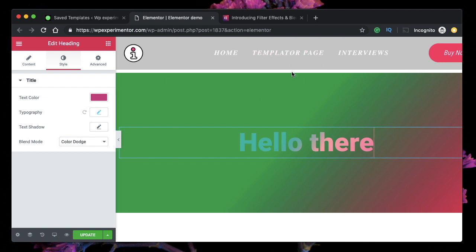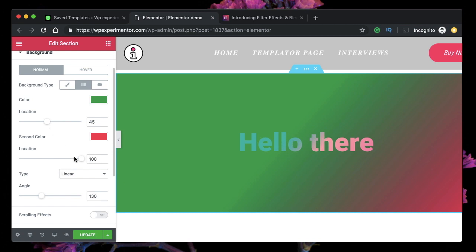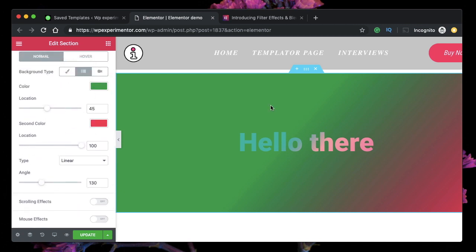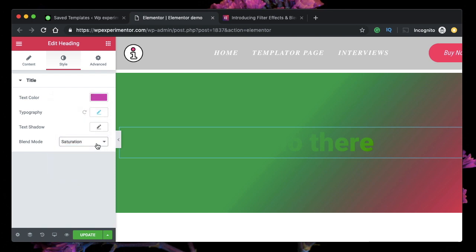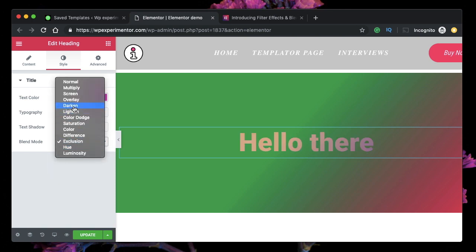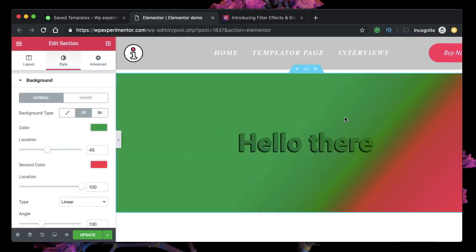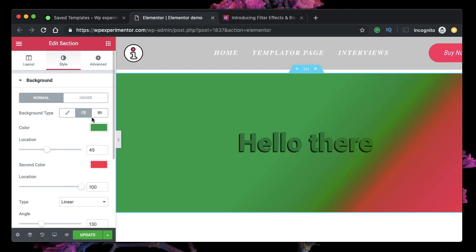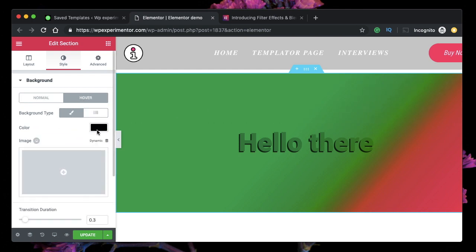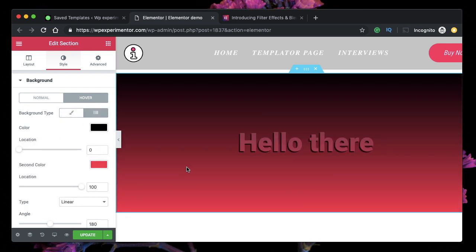Here's another blend mode example I created. I picked a background gradient, tweaked a few values, changed the angle, and picked different colors for the background. When you change the text color you can see various effects — saturation, color, exclusion, overlay, and more. You can also use blend modes in conjunction with on-hover effects, filters, and motion effects. For instance, adding a hover gradient changes the text color on hover, adding a neat interactive effect.